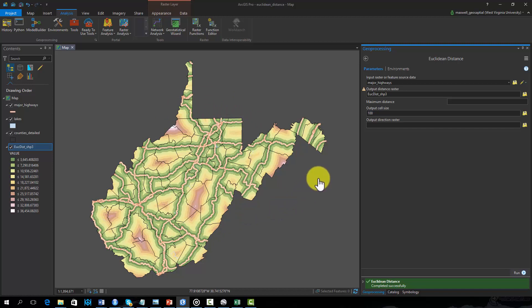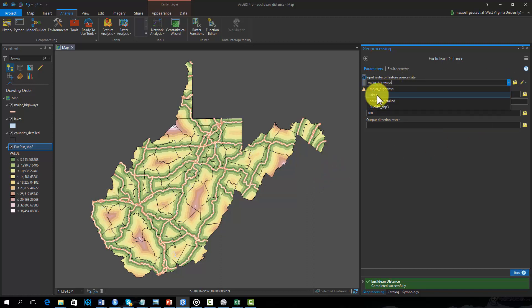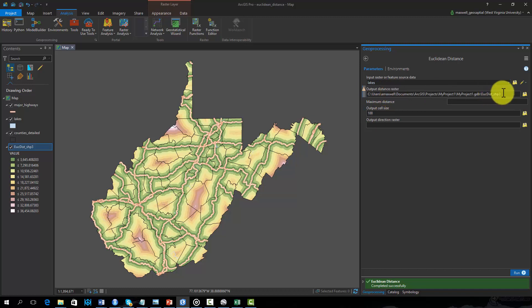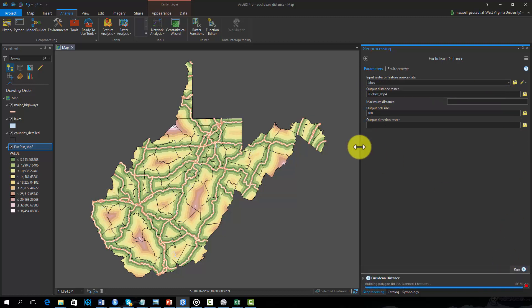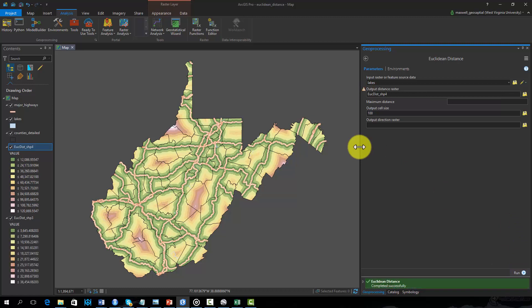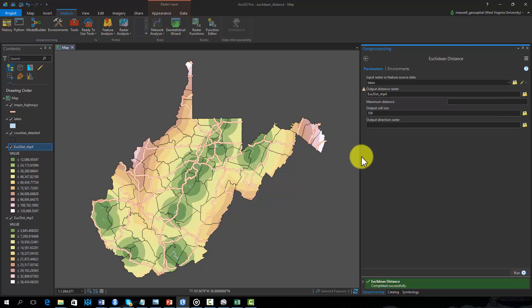Next, we will calculate the distance from lakes. We will use the cell size of 100 meters again. Again, this tool produces a distance from lakes in meters.